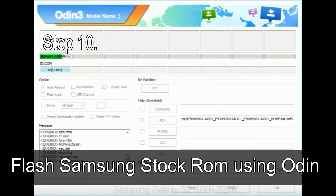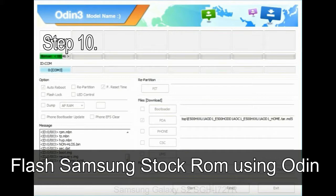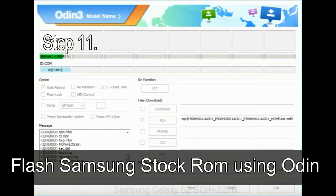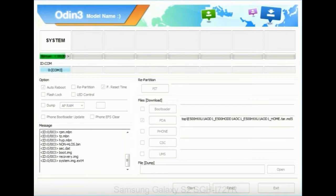Step 10: Now, click on the Start button in Odin to begin the flashing process. Step 11: Once you see the green pass message then remove the USB cable from the device. During this process, your device will restart automatically.